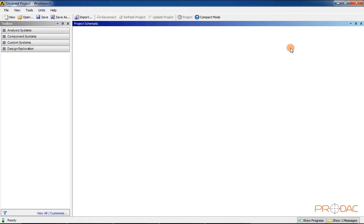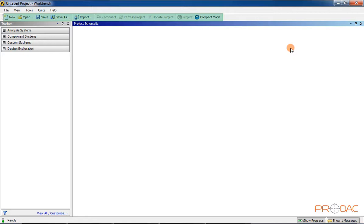The highlighted area is the Standard Toolbar. The Standard Toolbar is a collection of the frequently used tools in ANSYS Workbench. The various tools available in the Standard Toolbar are New, Open, Save, Save As, Import, Reconnect, Refresh Project, Update Project, and so on.